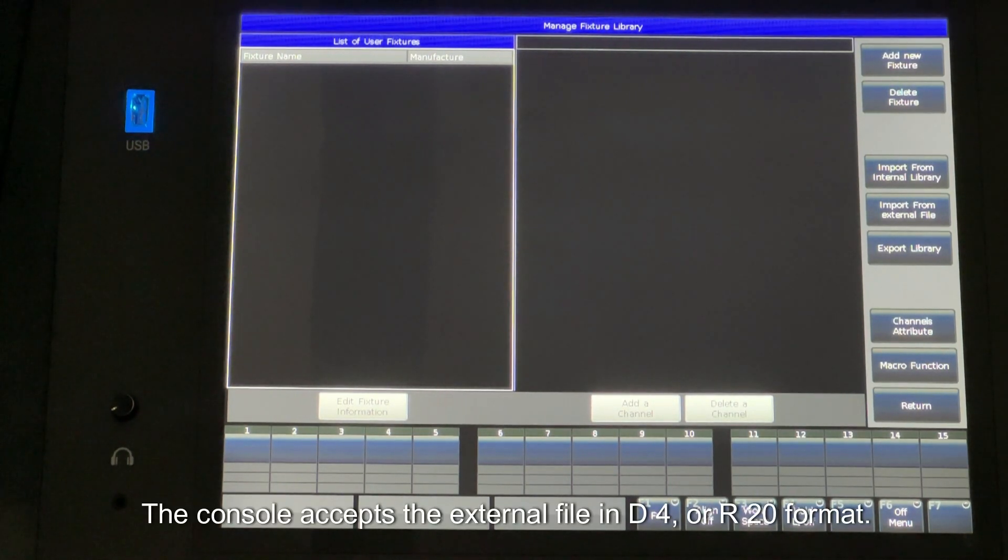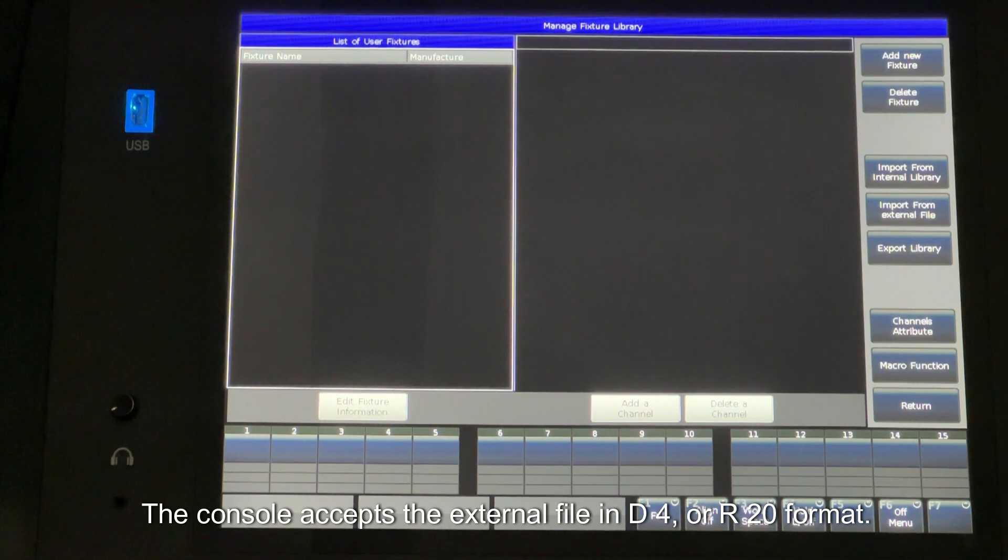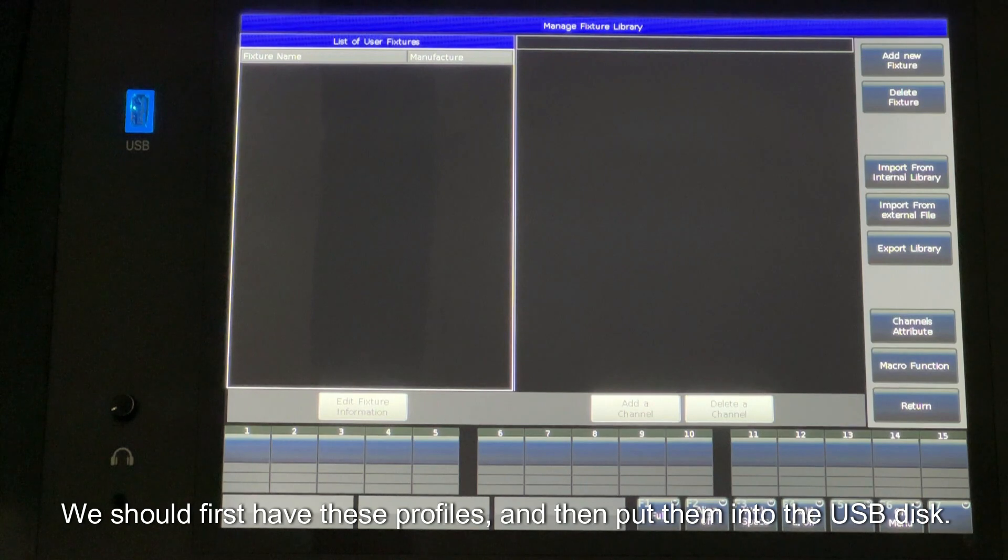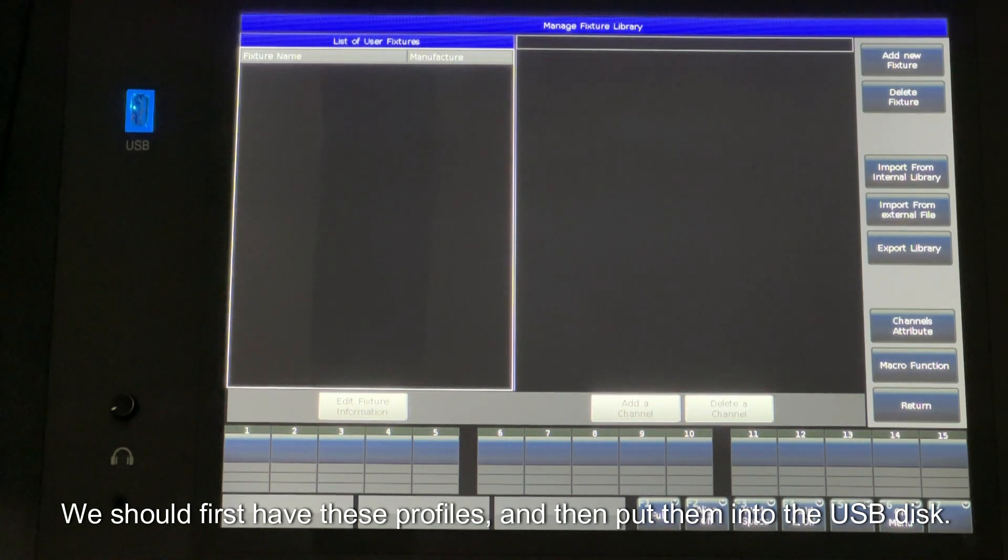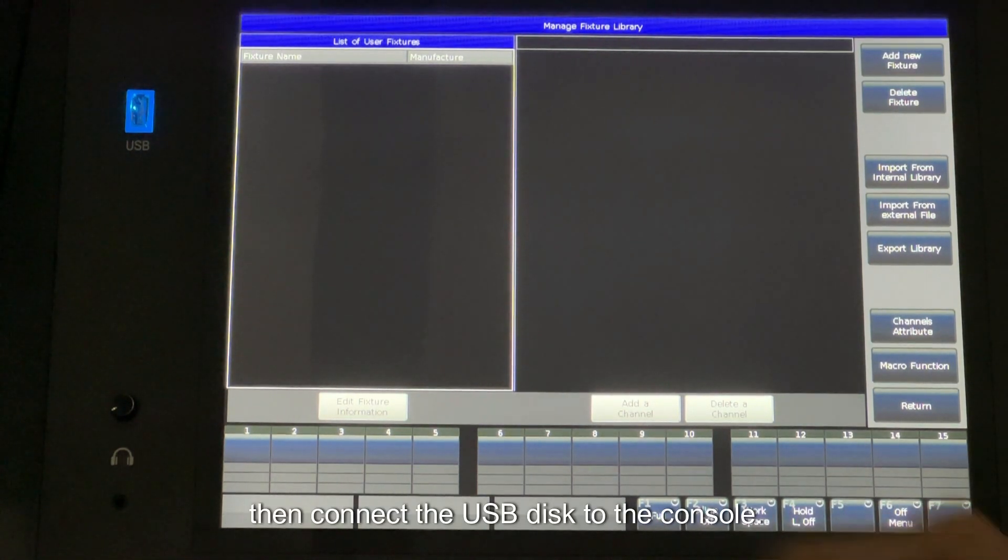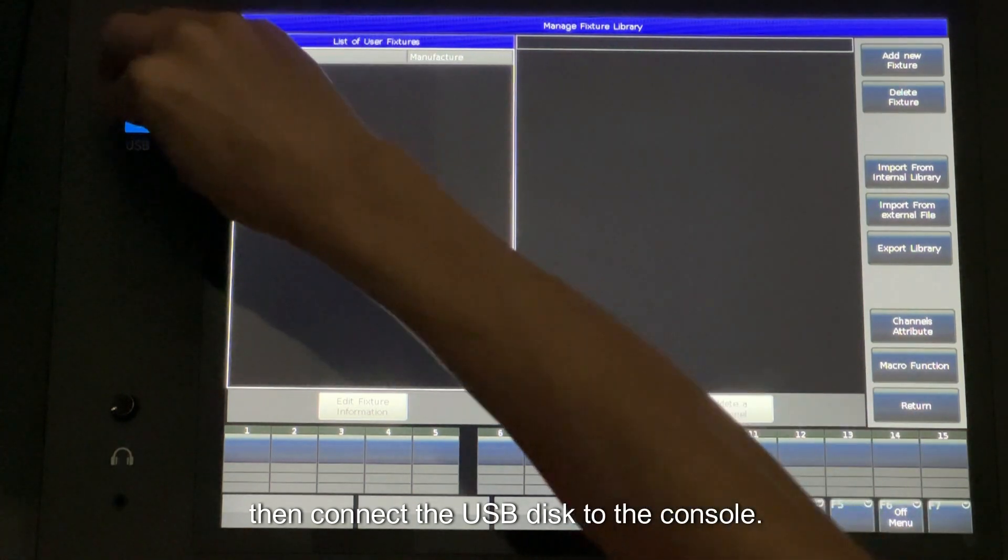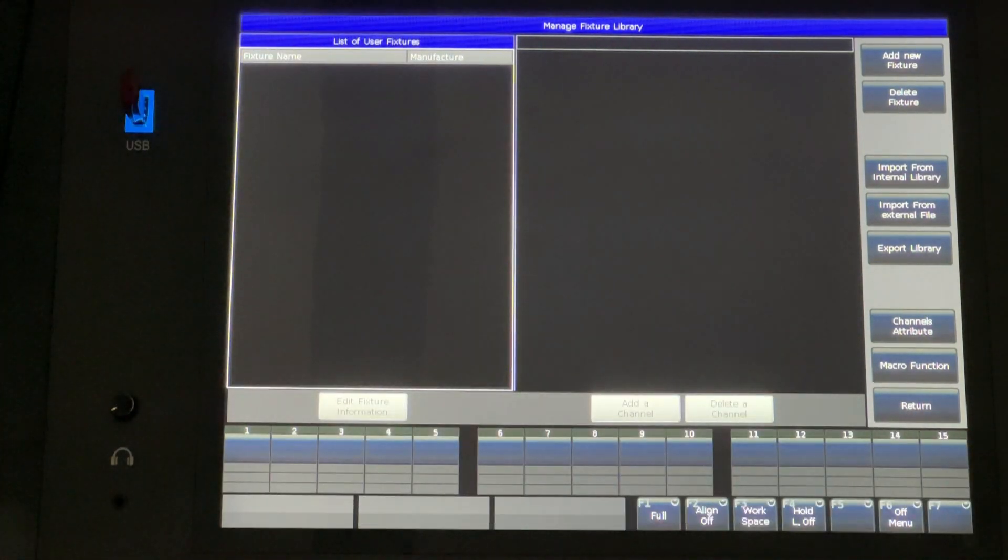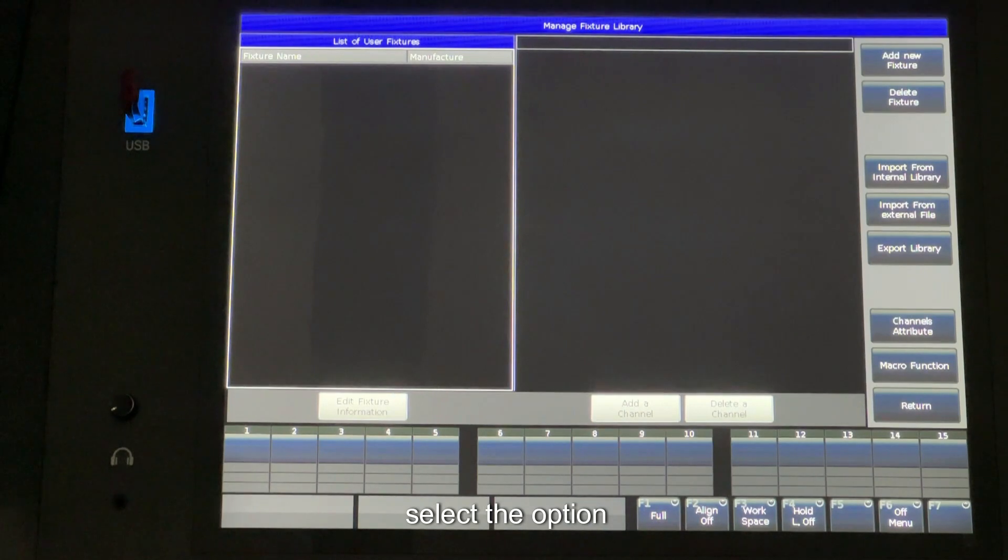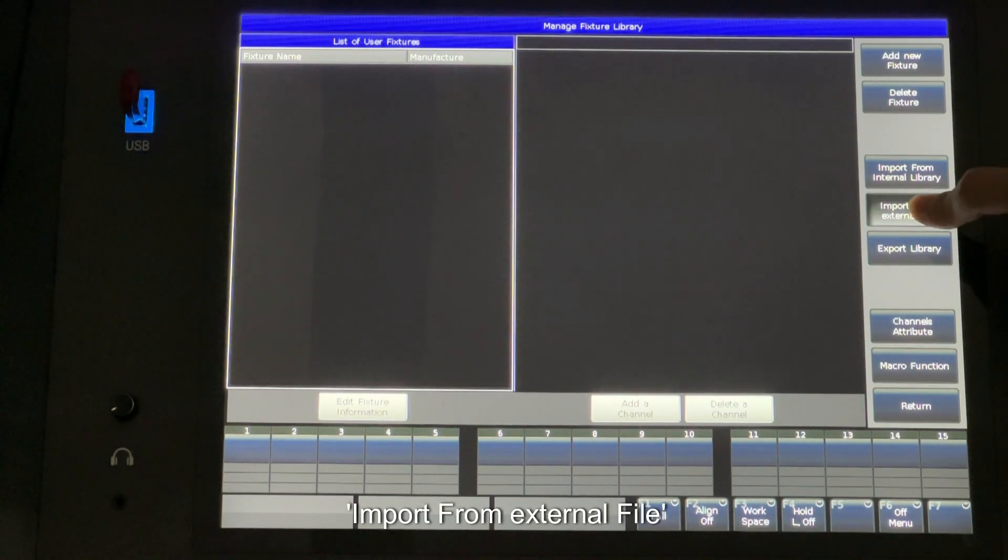The console accepts the external file in D4 or 20 format. We should first have these profiles and then put them into the USB disk. Then connect the USB disk to the console. Then select the option Import from External File.